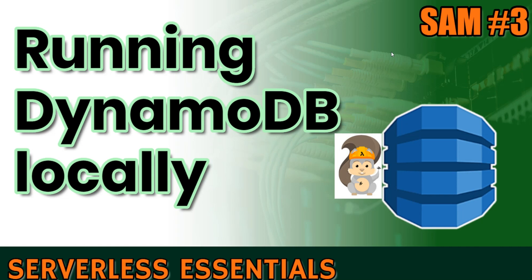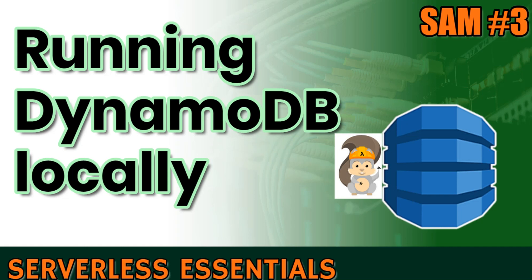So for those who don't know, SAM or serverless application model is a framework from AWS for developing and running serverless projects. SAM allows us to run our Lambda functions locally, also our API gateway endpoints. One piece that was missing and many people asked about is how you run DynamoDB locally. So this is what we are going to do today before going in the next episodes over some more advanced topics. So let's get started.